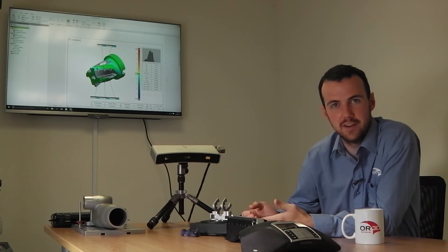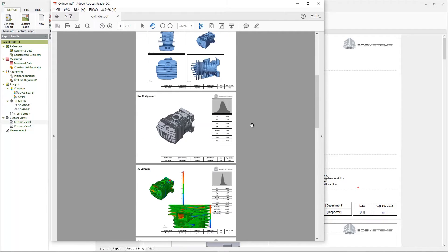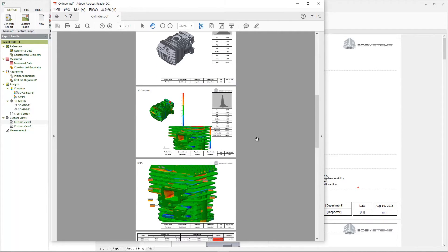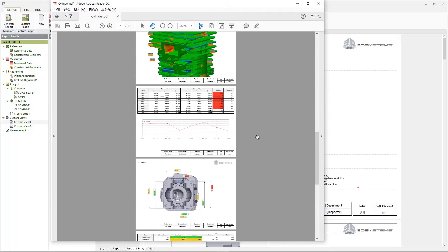Flexible reporting in Geomagic Control X is allowing us and other users to implement different alignment techniques and different models into one seamless report.